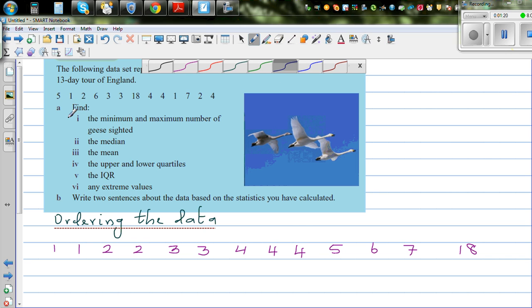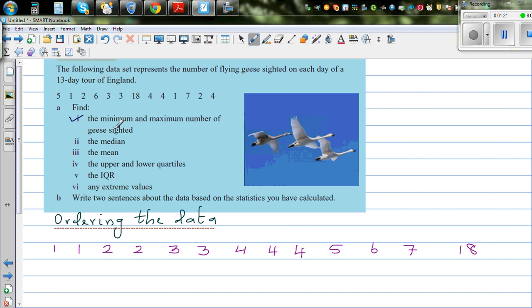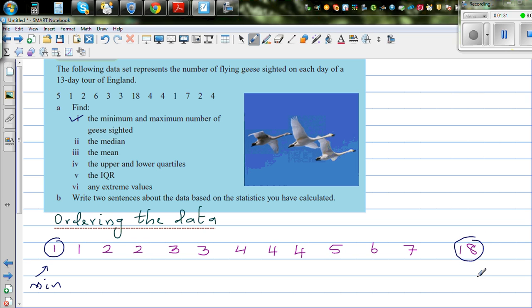So let's answer the first question — the minimum and the maximum. This is your minimum value, very obvious. And this is your maximum.